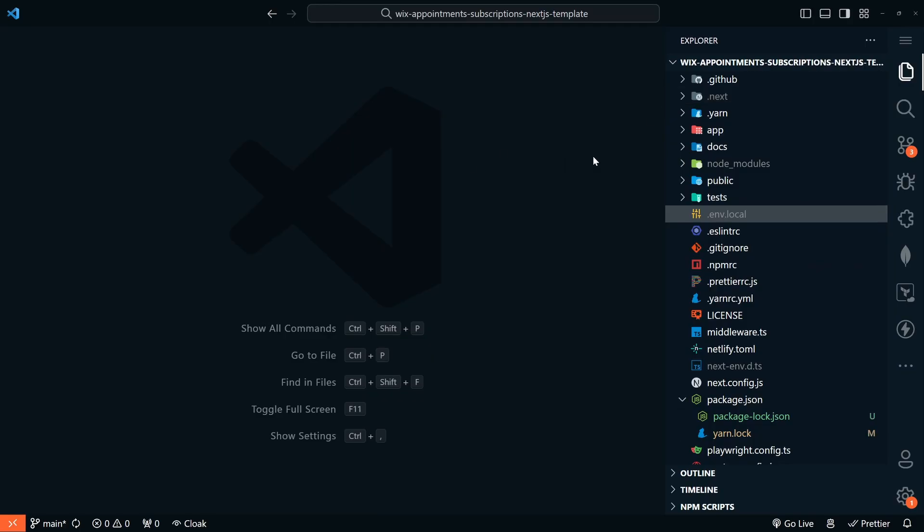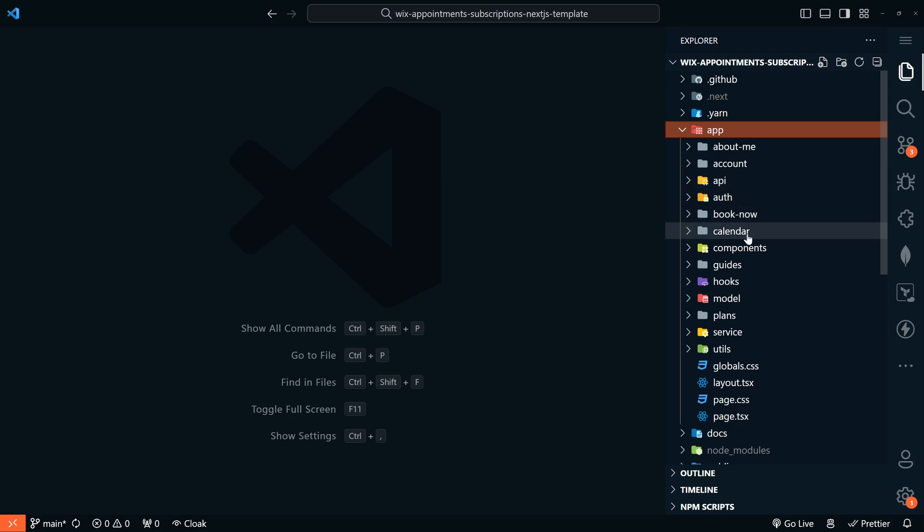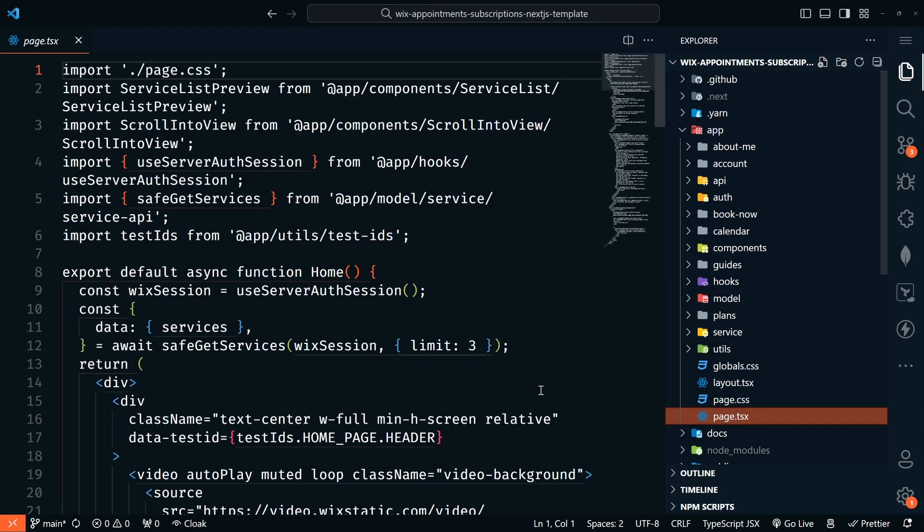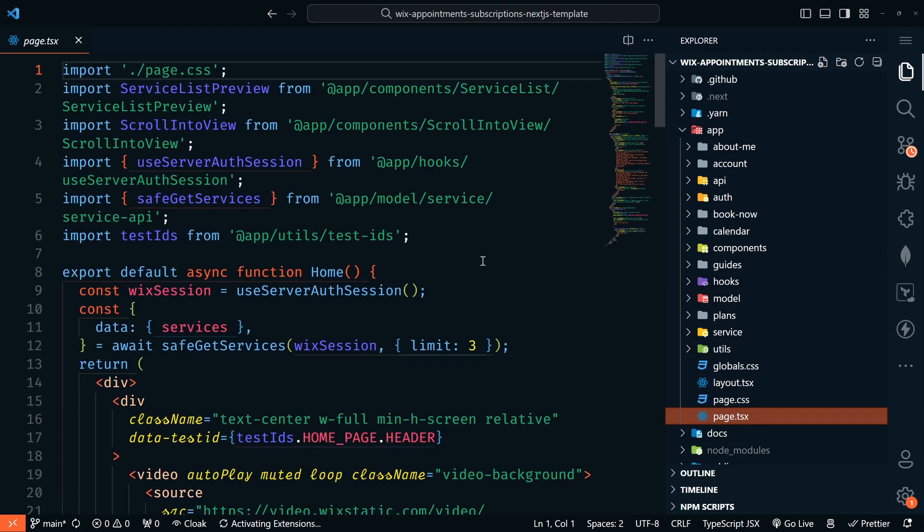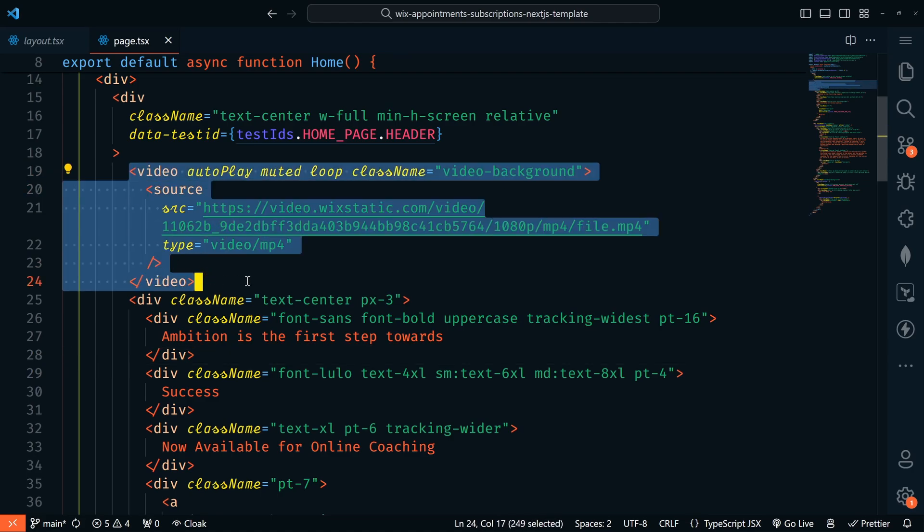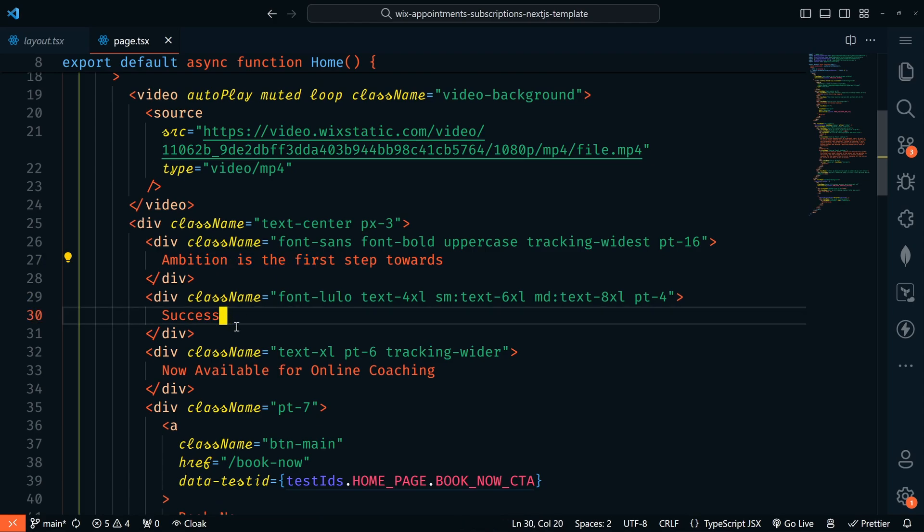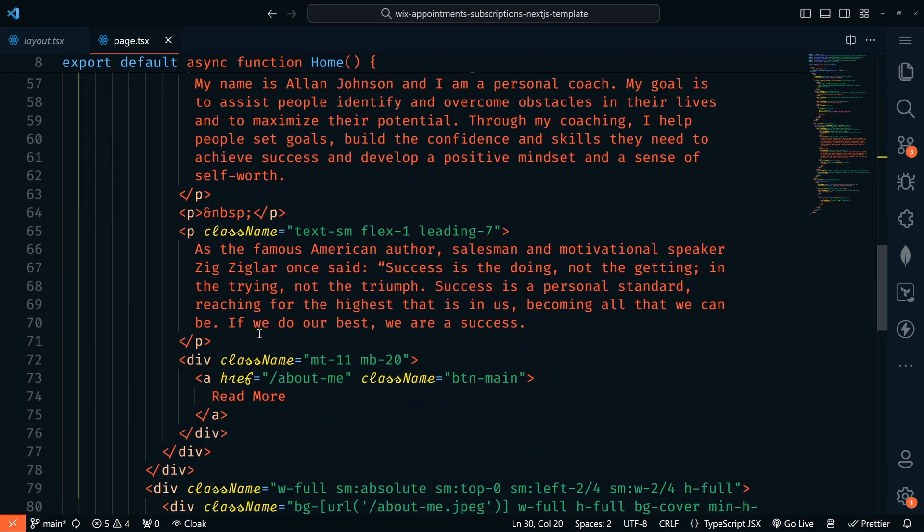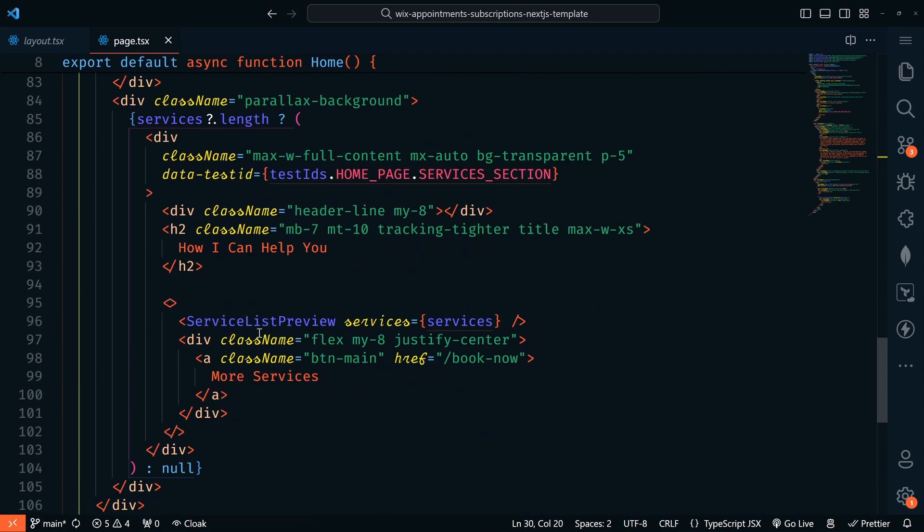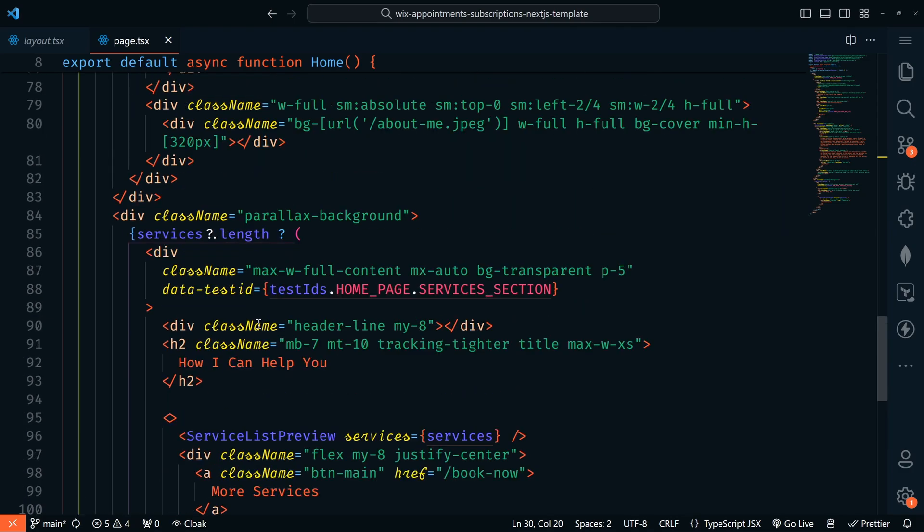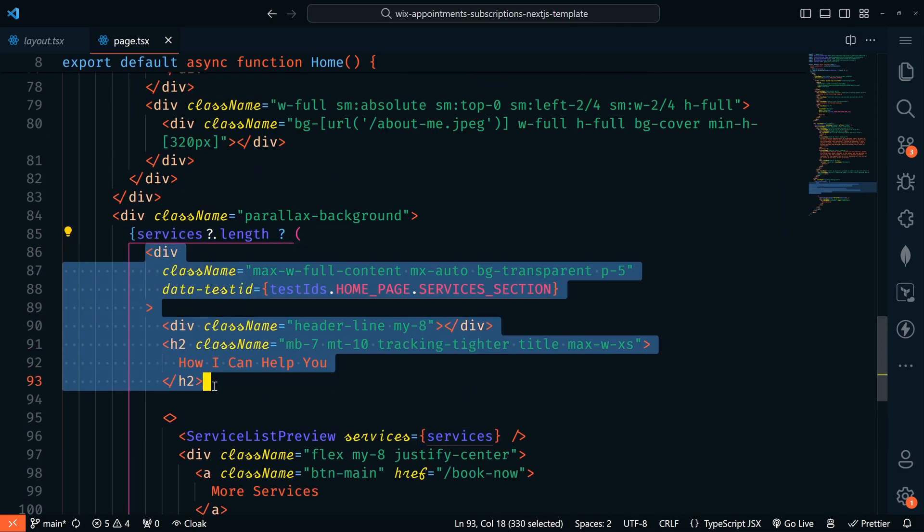So let's go back and check out the code. This is using the Next.js app directory. So everything is going to be here under app. We've got our different routes about me, account, API off, book, calendar. We've got our components. So let's take a look at the page.tsx file. This is where we can edit all of the stuff on our page. We've got that video that's playing, title, all of these other things that we can edit and make our own.